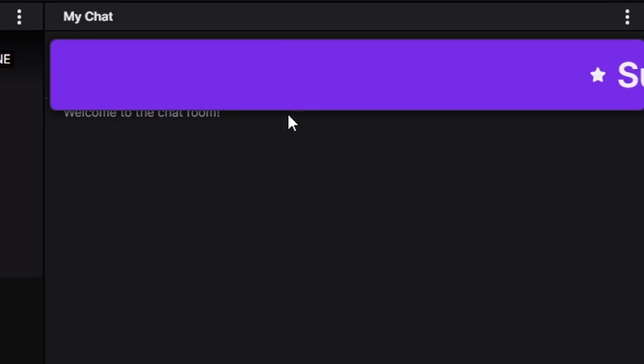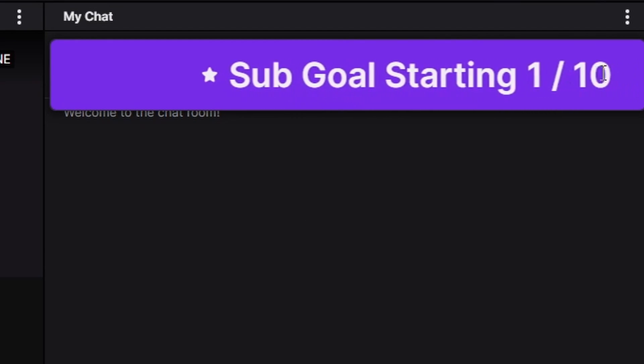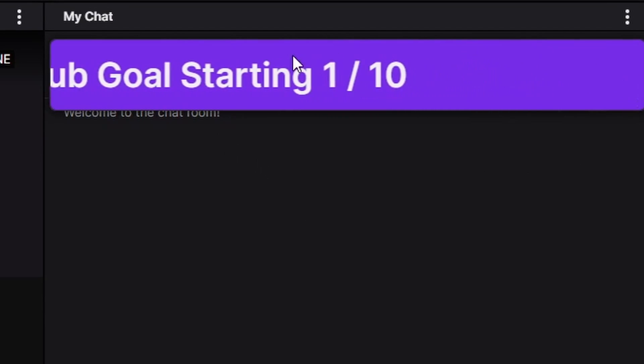Today we'll be talking about the new creator tool that Twitch integrated into their site — they call it Creator Goals. What are Creator Goals? Essentially, Creator Goals are pretty much what they sound like: they're trackers that have set goals for your viewers to try and reach.